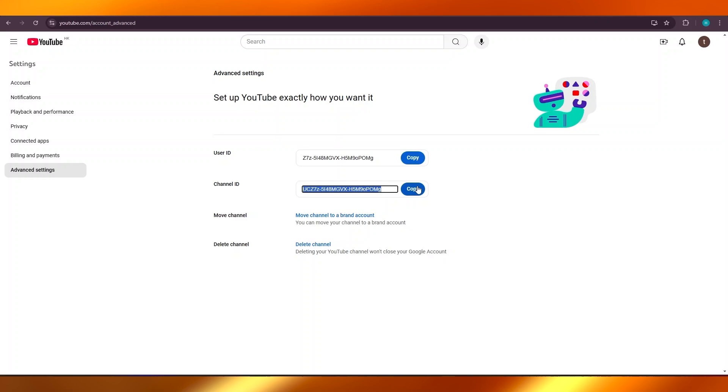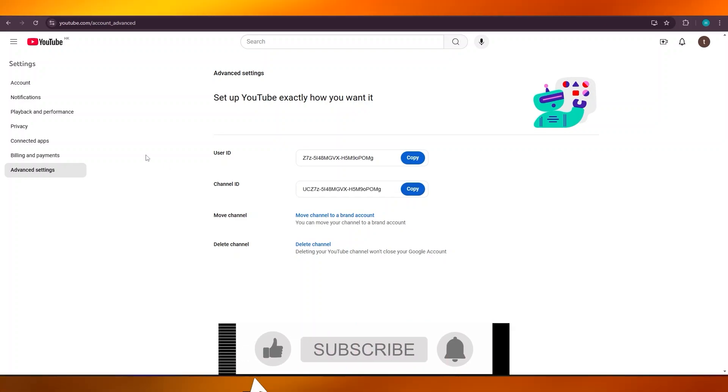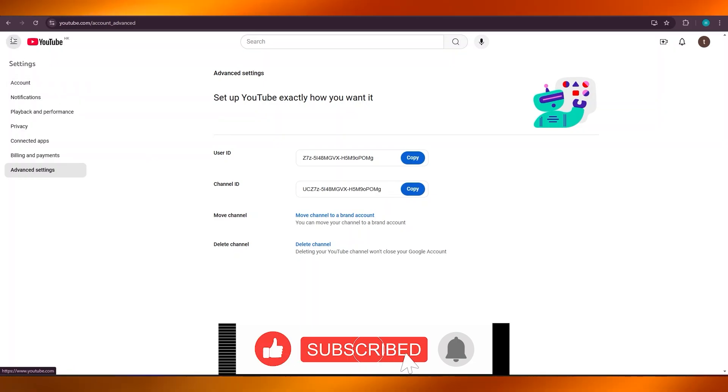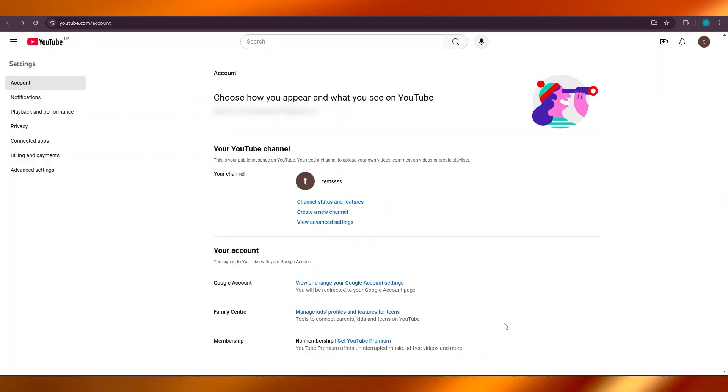As well as your user ID on YouTube. I hope this video was a big help to you. Don't forget to give it a big thumbs up, leave a comment down below, and subscribe to the YouTube channel.